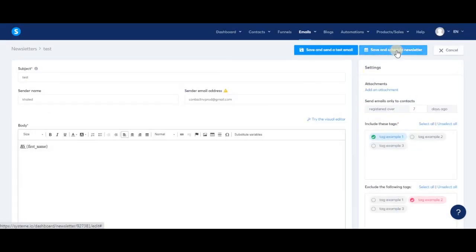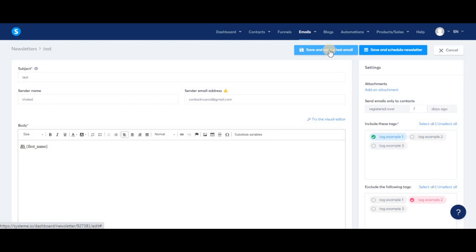To send the newsletter, you'll see two options: save and schedule, or save and send a test email. Sending a test email first is a great idea because you can make sure how things look in your inbox and avoid mistakes before sending it to all your contacts. You'll be asked to provide a test email address in your email settings so you can receive test emails anytime you send a newsletter or email campaign.